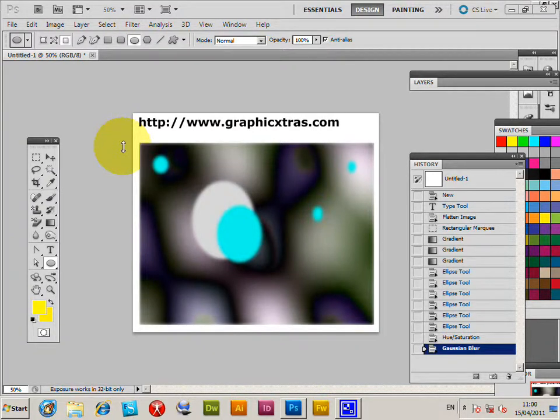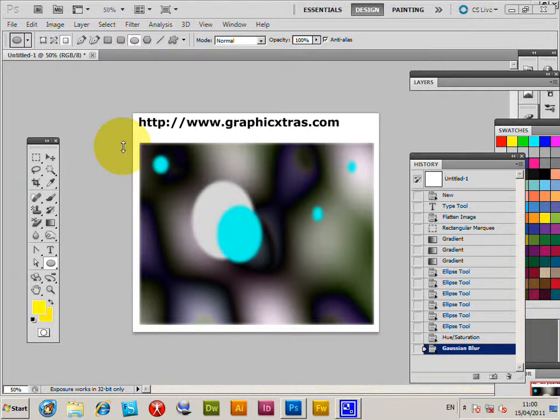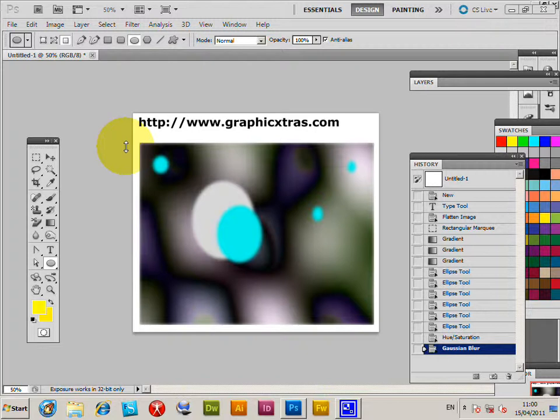Displacement maps are PSD files that can be used to great effect in Photoshop. They can also be used in other applications like PaintShop Pro, on both PC and Mac.